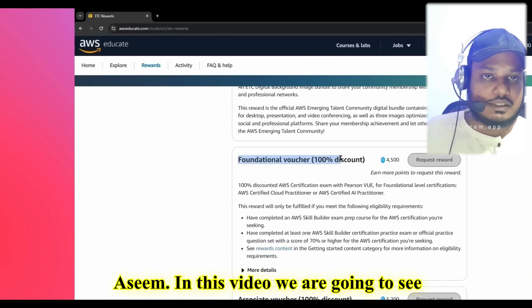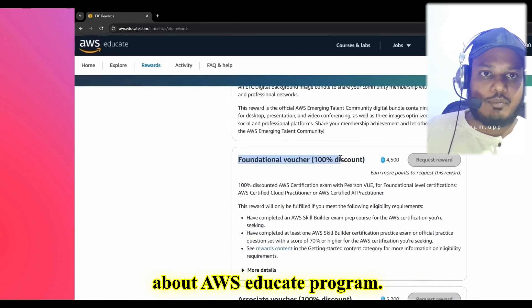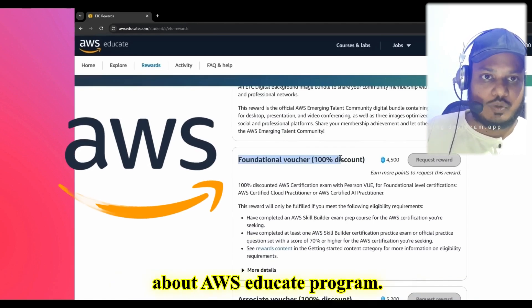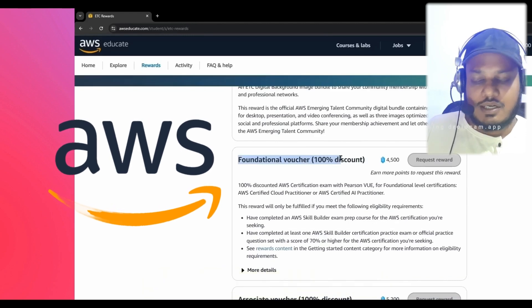Hello, good morning guys. My name is Asim. In this video, we are going to see about the AWS Educate program.